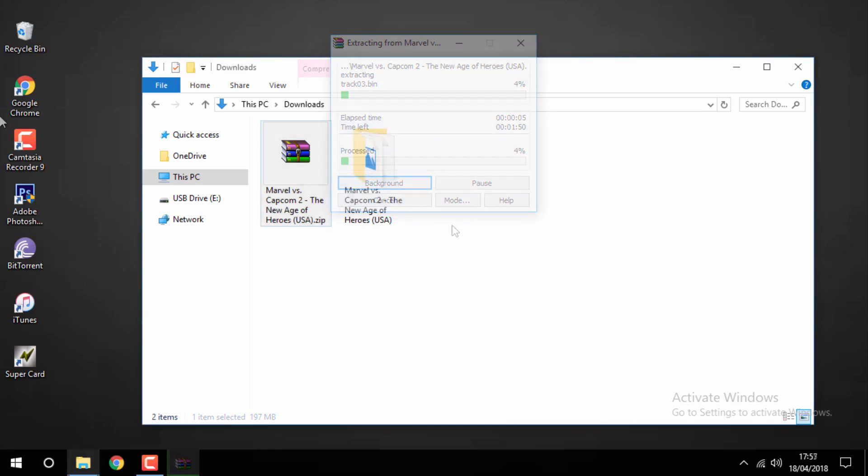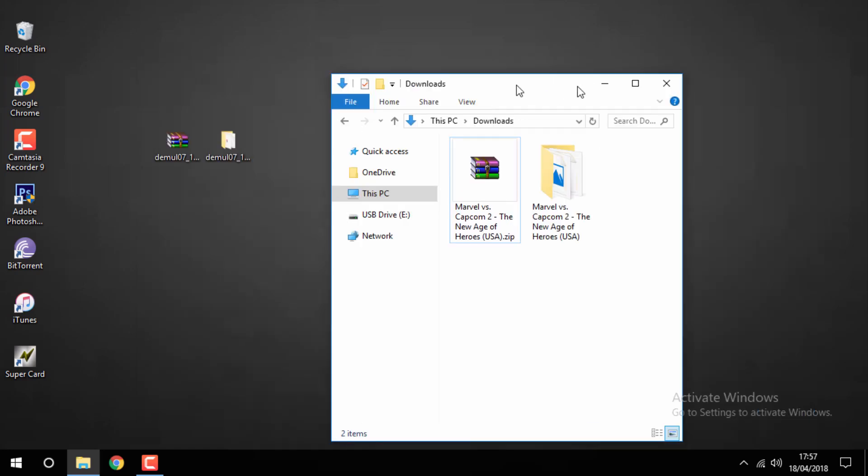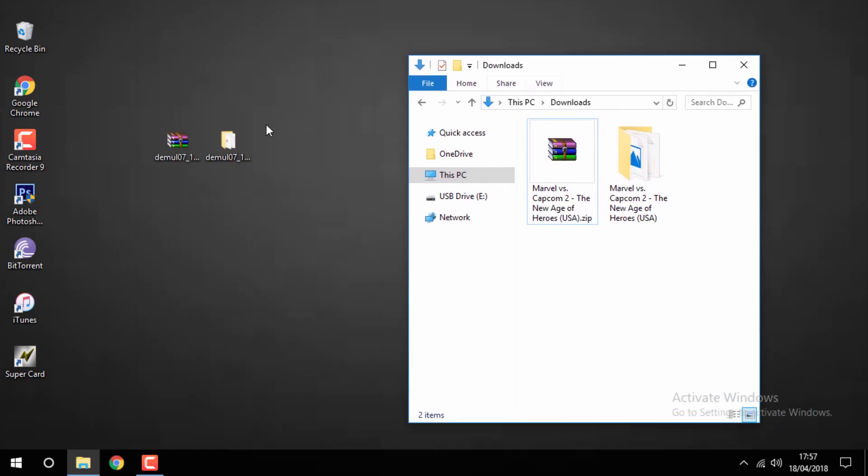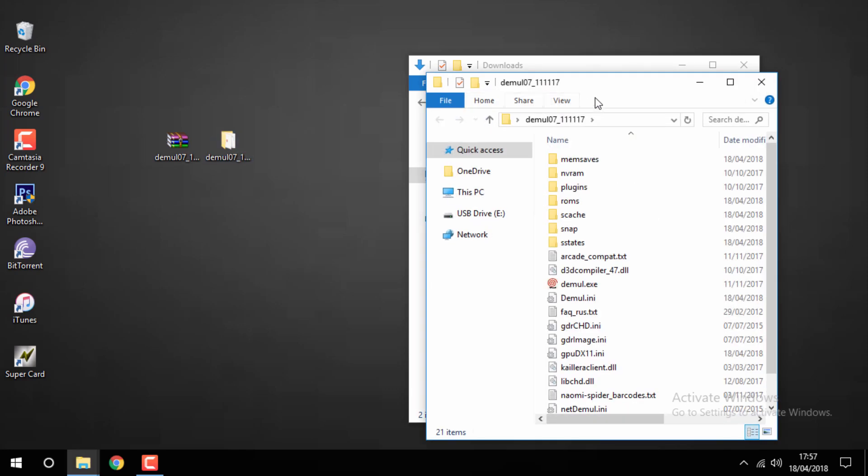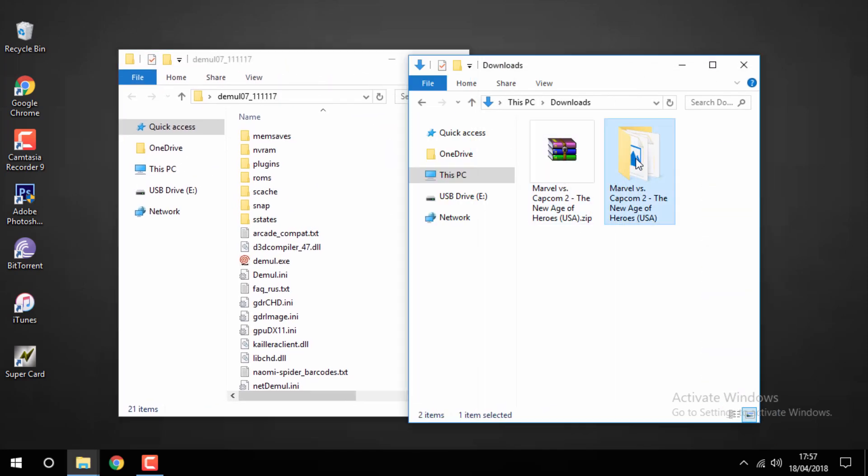Once the game's finished extracting you want to head over back to your emulator's folder. Then you just want to drag across your game to the ROMs folder.